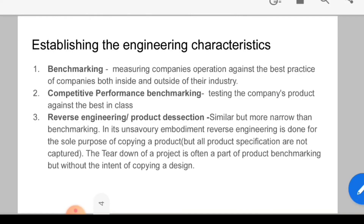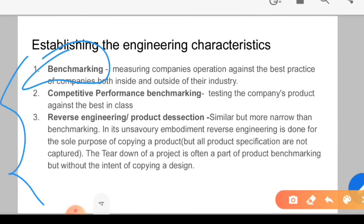Now, if I talk about establishing the engineer's characteristics — meaning what requirements you have when you develop or make a product. One key concept is benchmarking. Benchmarking means you are making a product in your company and you compare it to other companies' products. You set a benchmark — at least I have to maintain such criteria. Benchmarking means measuring a company's operations against the best practices of companies both inside and outside of their industry. For example, there are two companies making shampoo, or two companies making a car — you compare your product to the best in the industry.